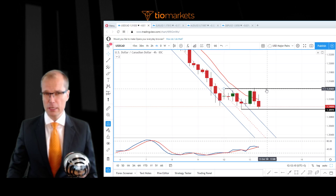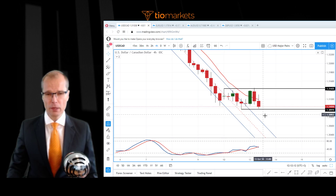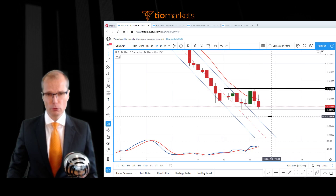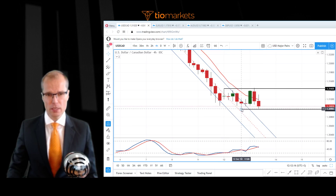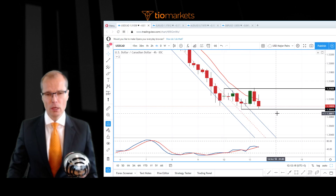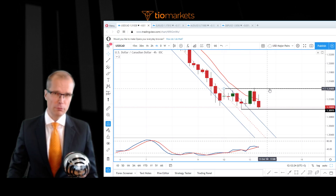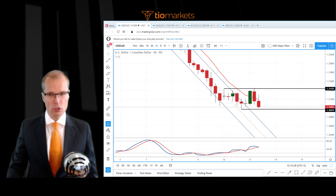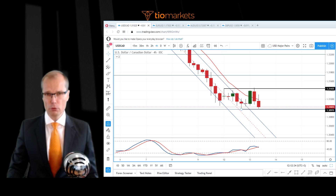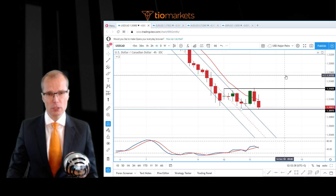The most important support we have is yesterday's low at the moment. If the market stays above it and then manages to push above 3144, then I think there's a really good chance that the market will push into the next important area, which is the 23.6 Fibonacci level.